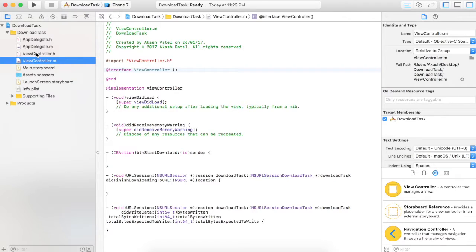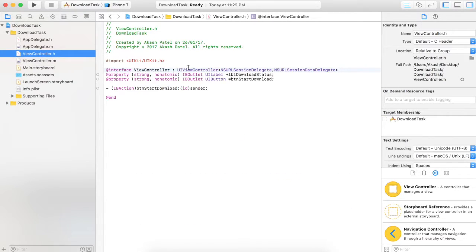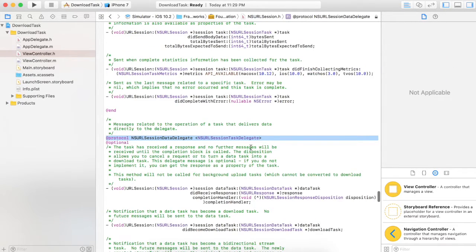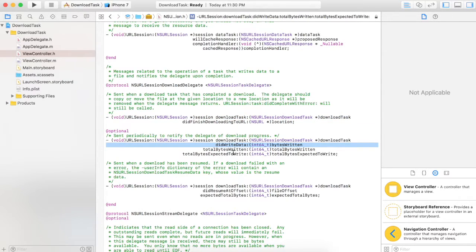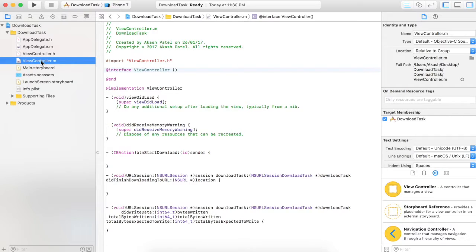We are using NSURLSession to download the file from the internet. In the .h file we have taken NSURLSessionDelegate and NSURLSessionDataDelegate. You can see the data delegate methods here. We are going to use two methods: didFinishDownload and didWriteData. didFinishDownload will be invoked when the download task is finished, and didWriteData with totalBytesWritten is useful when your download is in process — this method will be invoked continuously.